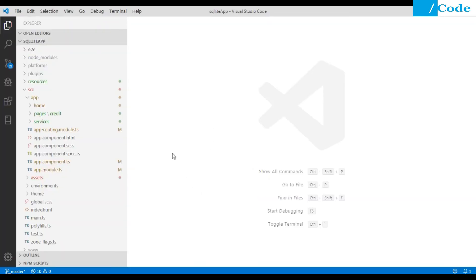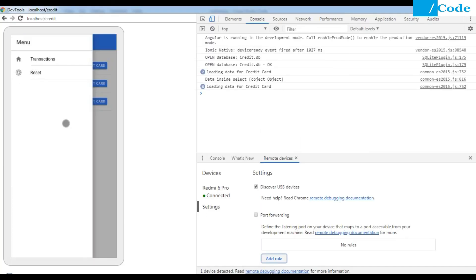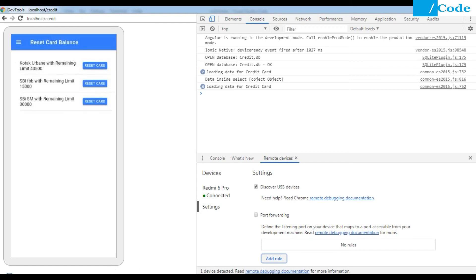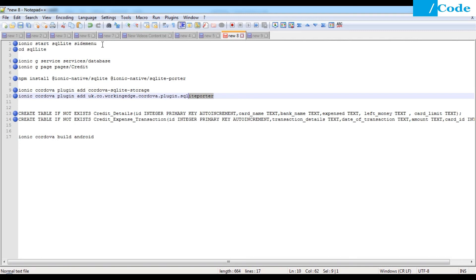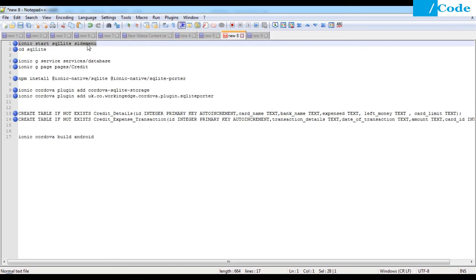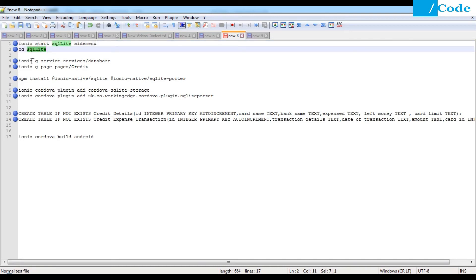Now let's move to the coding part. This application has a side menu, so we need a side menu application. Just run the command: ionic start skillets side-menu. This will create a side menu application with predefined side menu structure which we can replace as per our requirement. Then go inside the project folder.